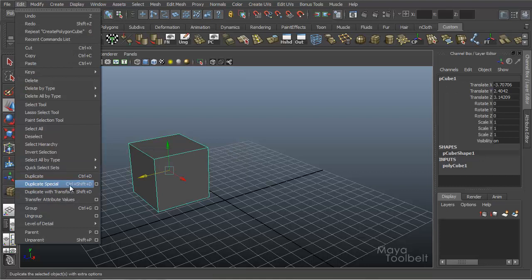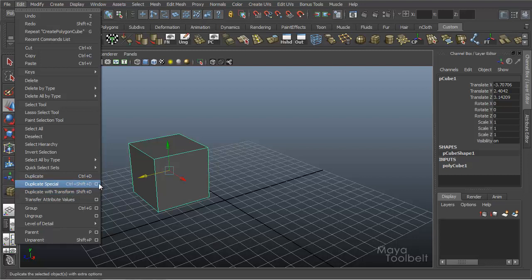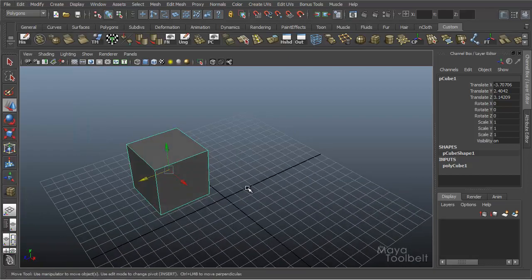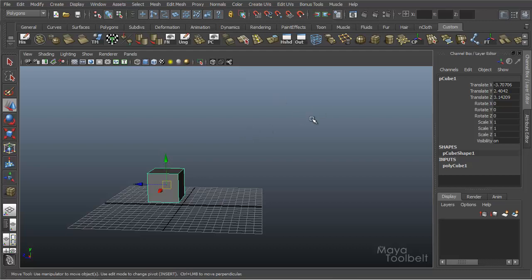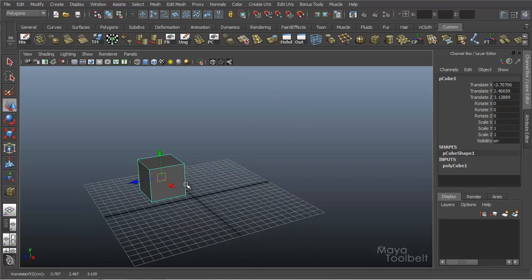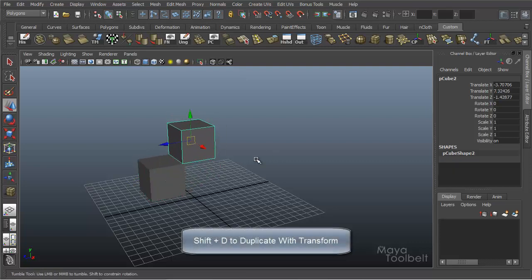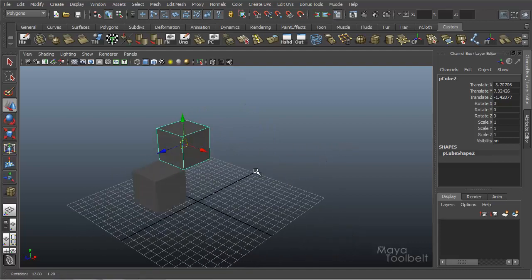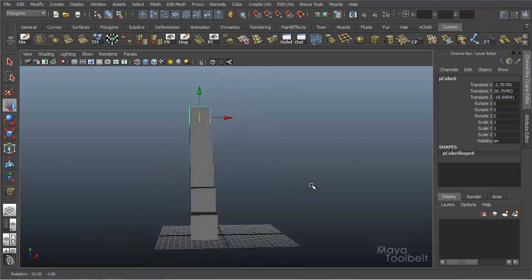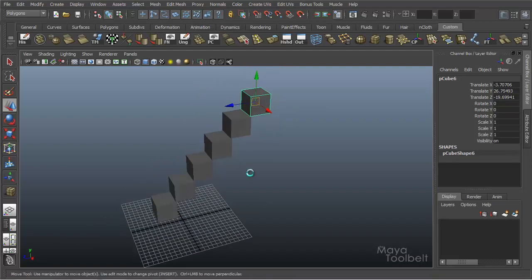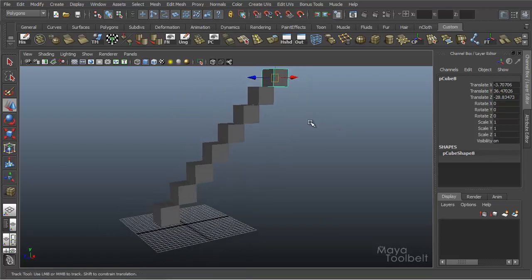So we'll go back to Edit. Duplicate with Transform also does not have options on its own and has a shortcut of Shift D. Let's say I have this cube and I want to create lots of cubes going up in a staircase pattern. If I hit Shift D and move the duplicate cube, it creates a stair-stepping pattern. Then I hit Shift D again and the next duplicate cube retains that movement and applies it again. Each additional cube will move the same amount from the original, so I can quickly create this stair-stepping pattern using Duplicate with Transform.